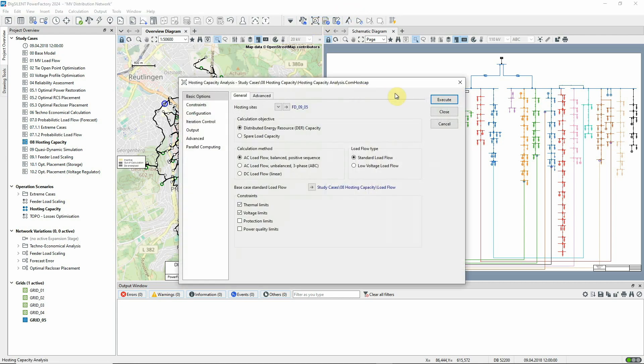Let's look at the options available. The hosting sites are selected here with options to select terminals, substations or grouping objects such as feeders or grids. For now, we've selected just one feeder.